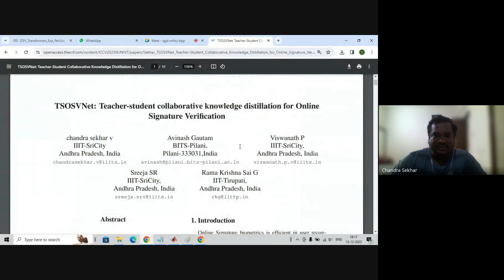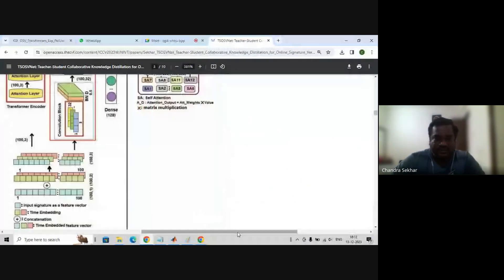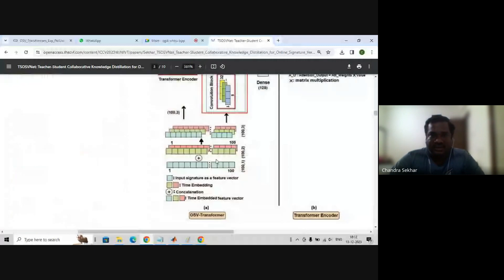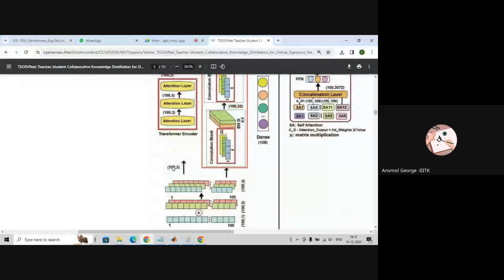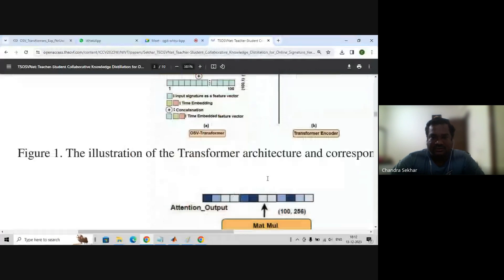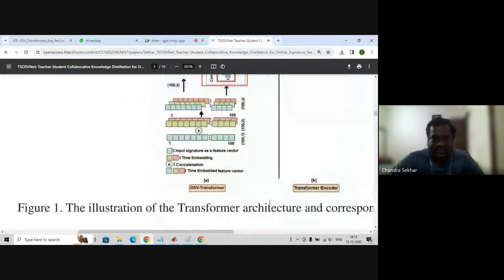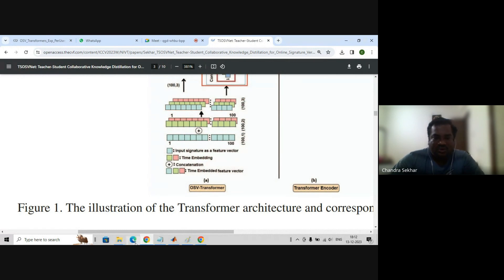So we know what a transformer is. This is the typical transformer — the major part of a transformer, how a transformer looks like. This is the input. For 1D, you have seen vision-based transformers or NLP-based transformers, but here I want to show you for numerical data.